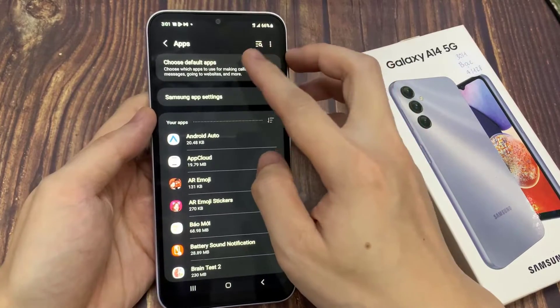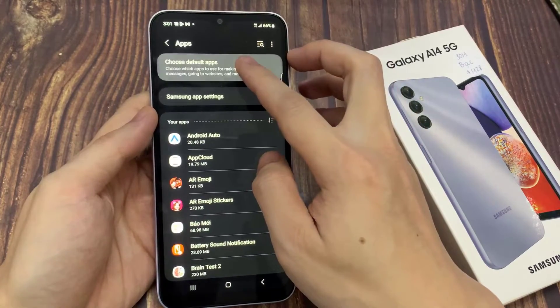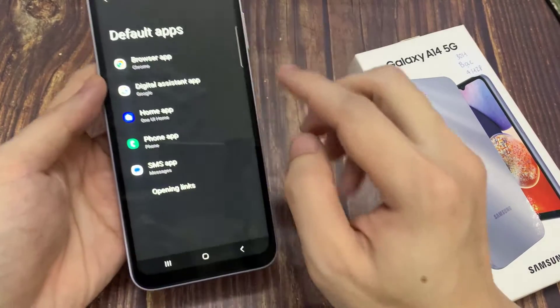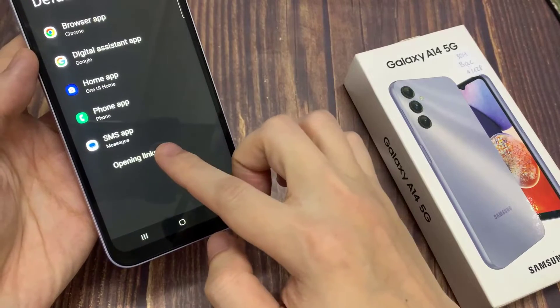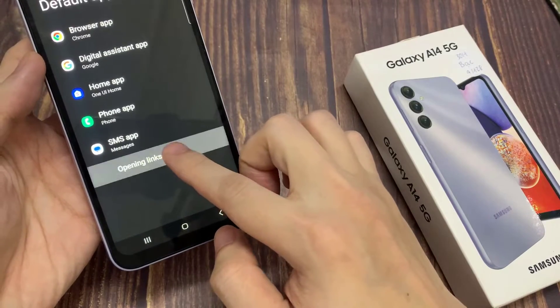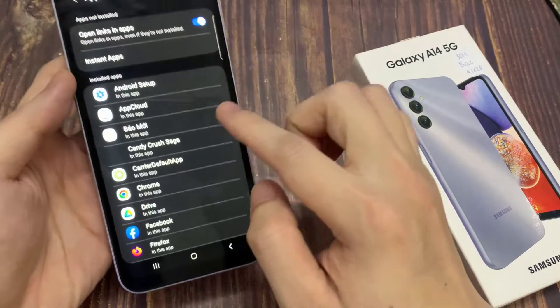In apps, you want to tap on default apps. Now in here, you want to go down and tap on opening links.